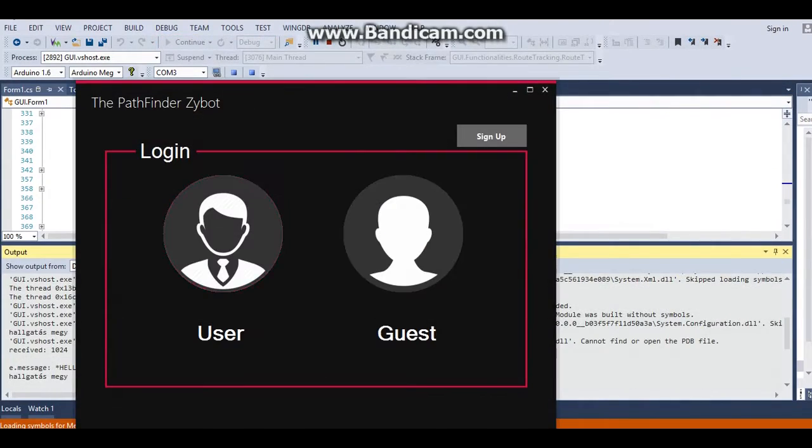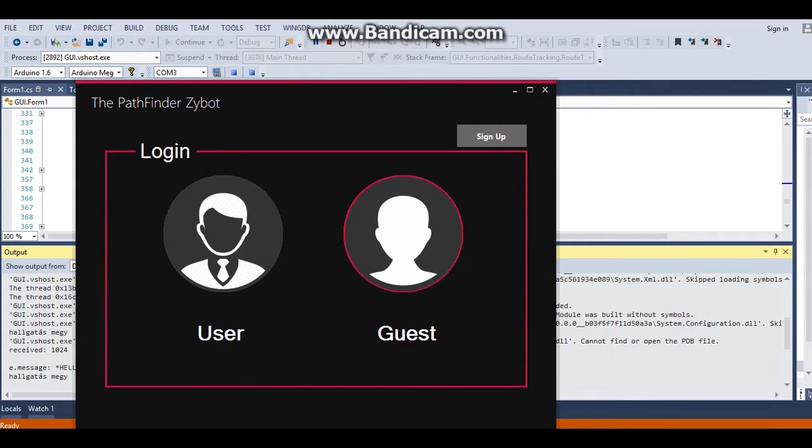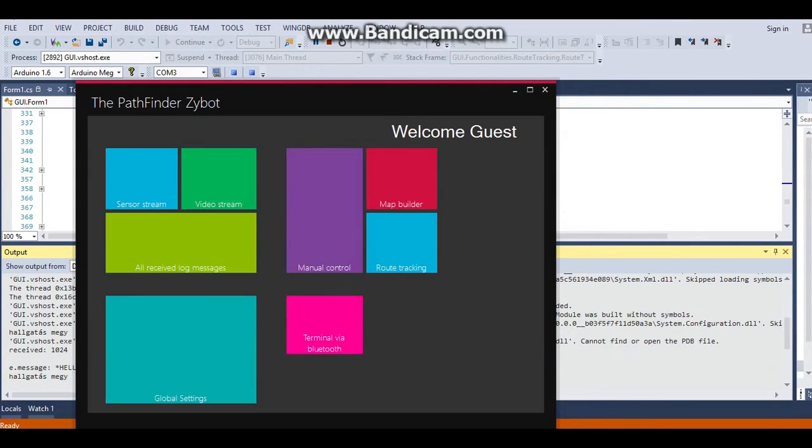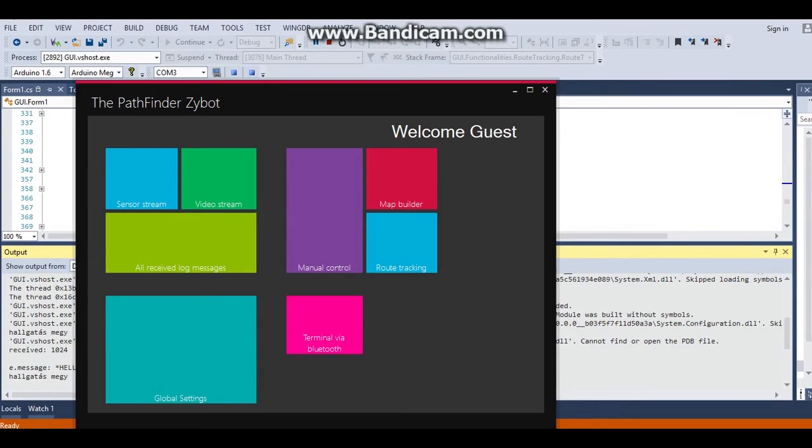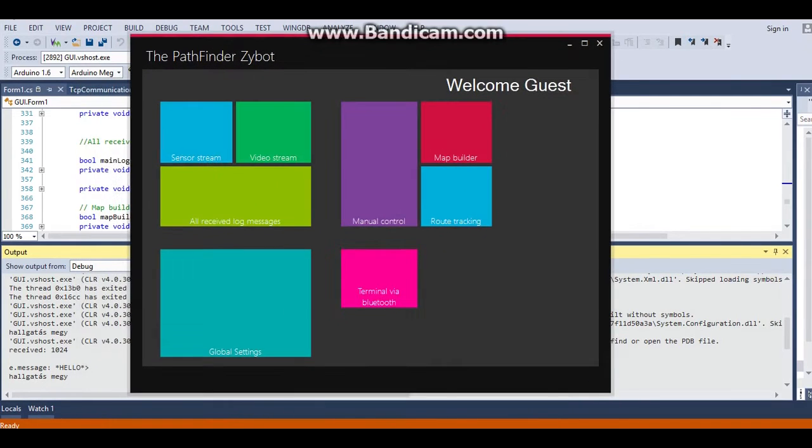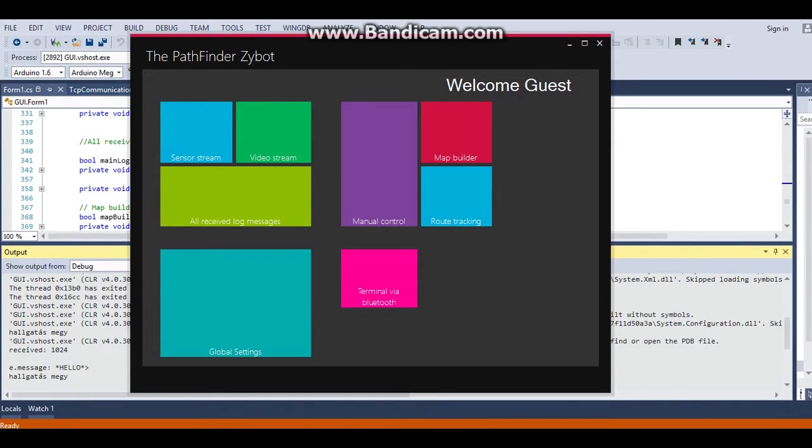It's starting with a login window, where we can choose between user and guest. After the login, we get an administration panel with some tiles. At this point, we can choose from sensor stream, video stream, manual control, map builder, route tracking, and global settings.